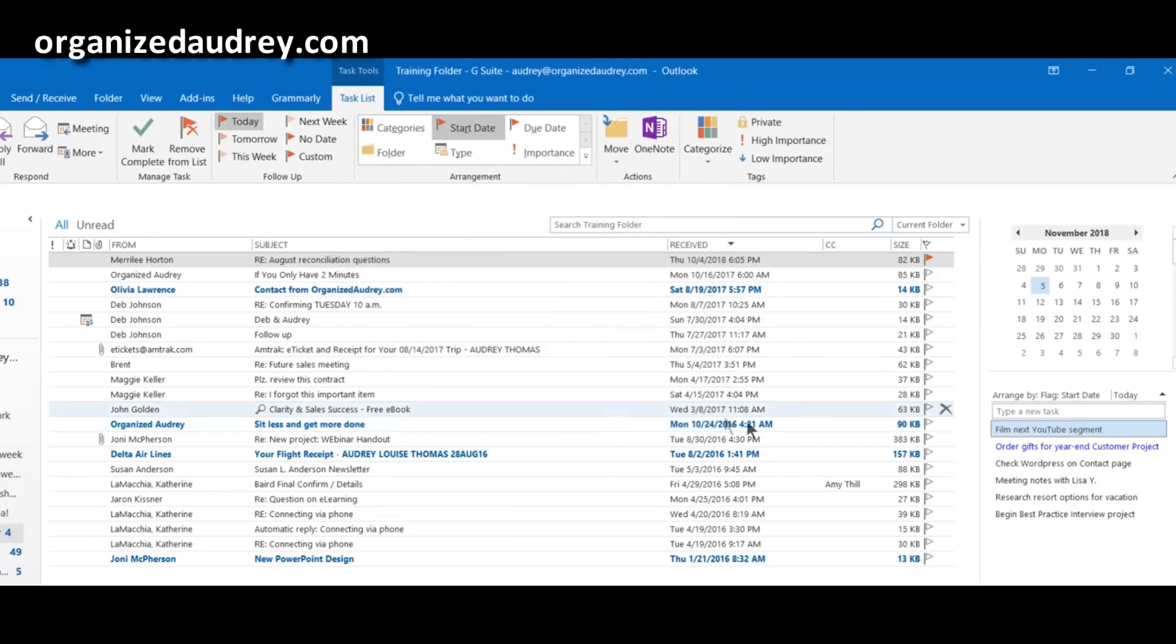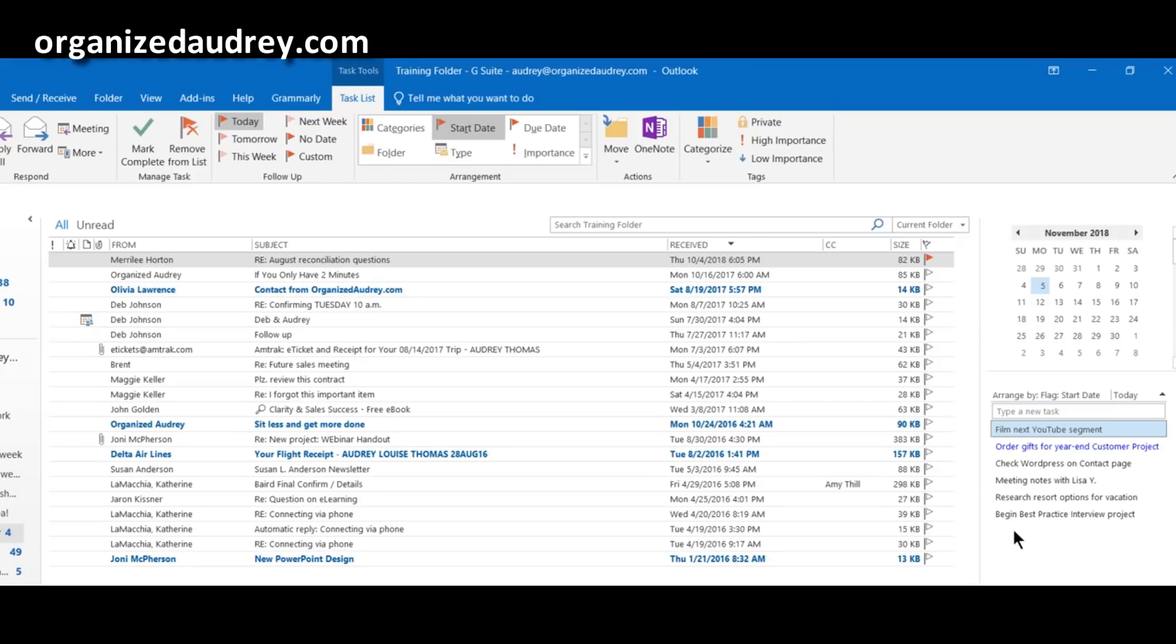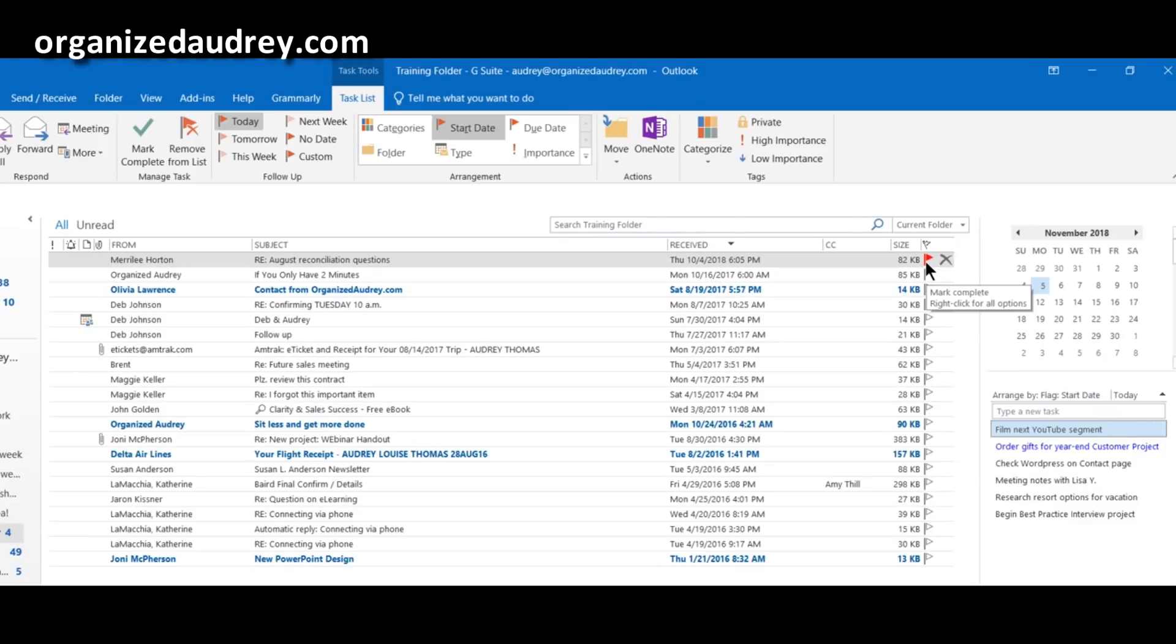And when I did that, you may or may not have noticed that the item down here disappeared, but the flag stayed. So now you can continue to flag your emails without them interfering with your task list.